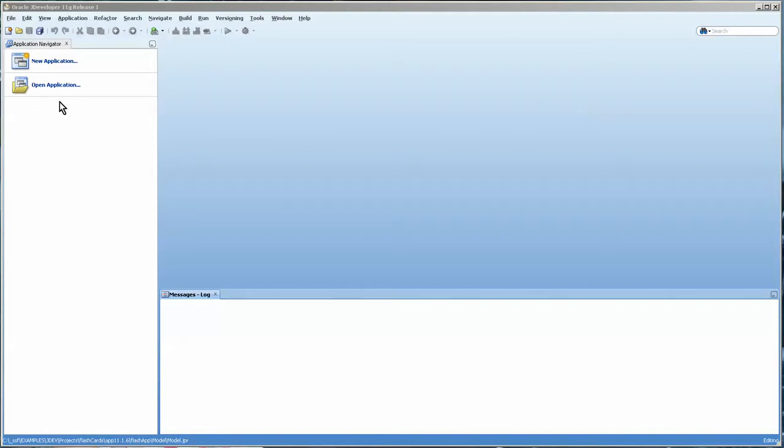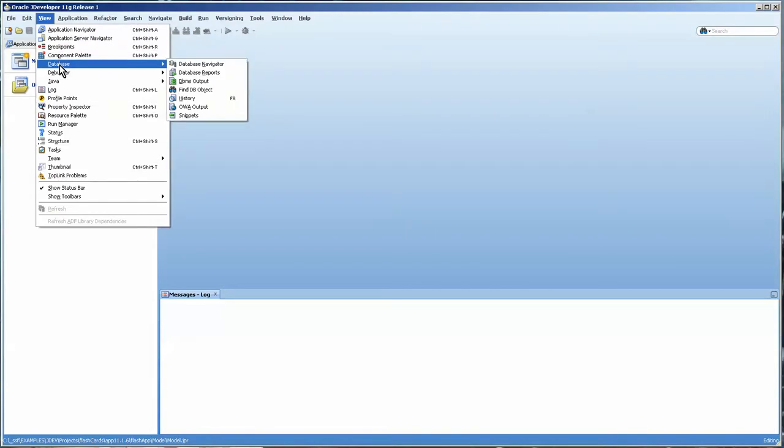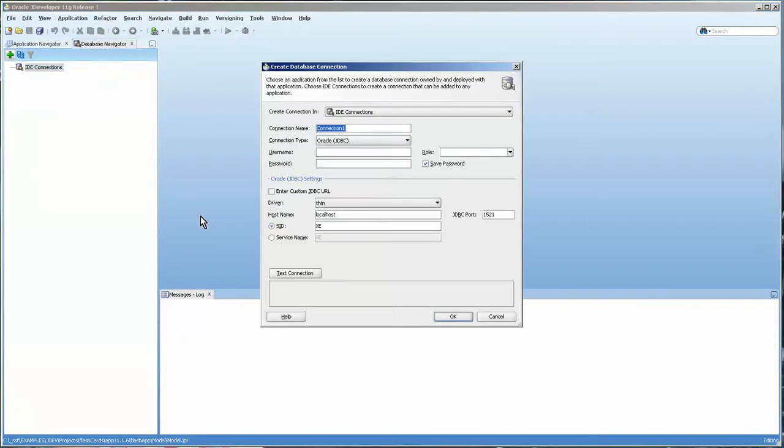I'm going to create the database connection. We have JDeveloper opened and we go to View. You can see here on the View menu there's Database and Database Navigator. Right now there's nothing there. We would press the green plus sign and we get this screen here.